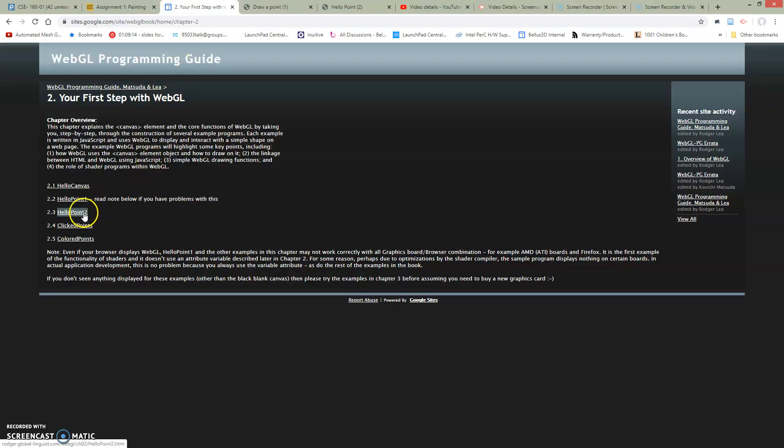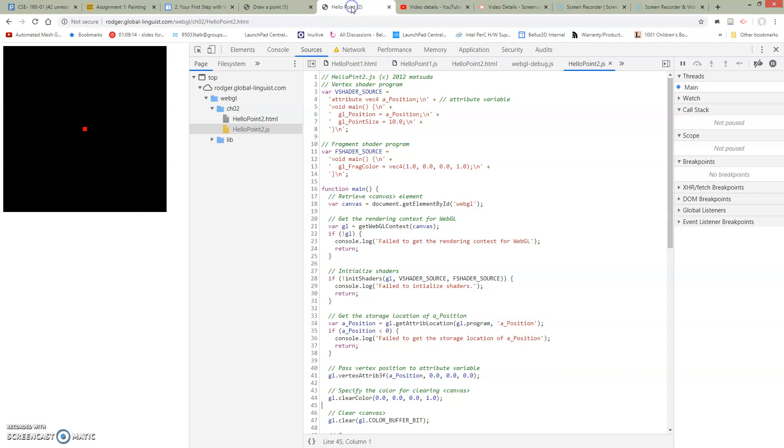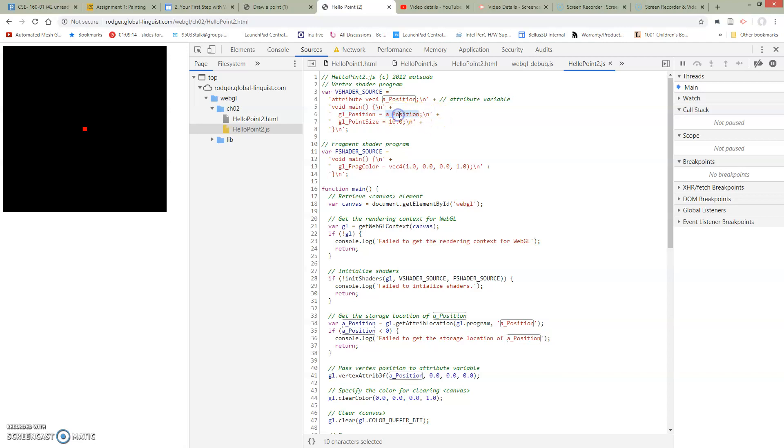So if we go over to Hello Point 2, I've already got it in another tab, we can see a methodology in order to do this. So now instead of hard-coding the GL position up here in the vertex shader, we have this A position variable and it's defined as an attribute.